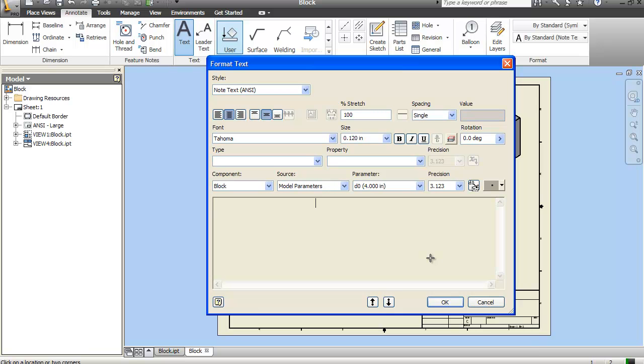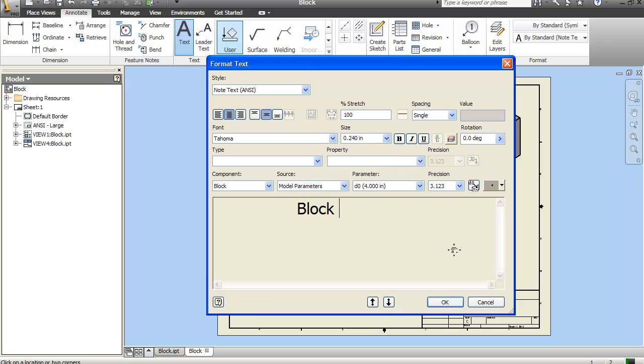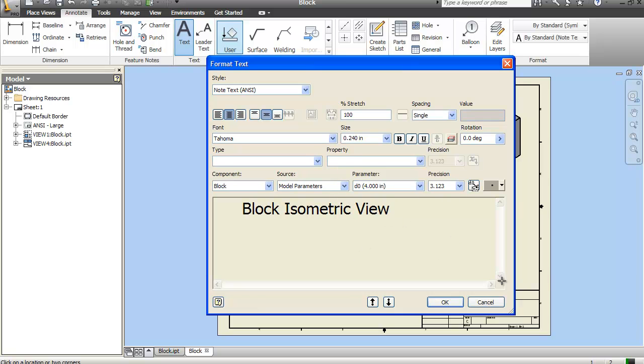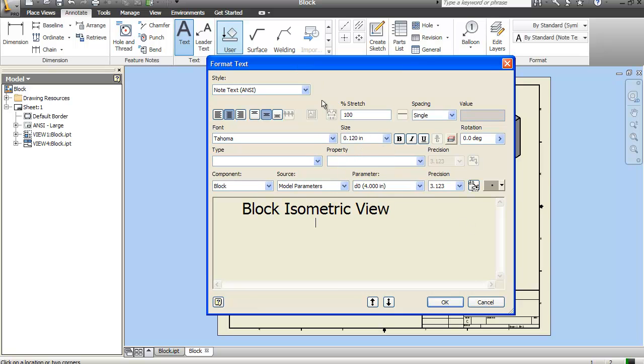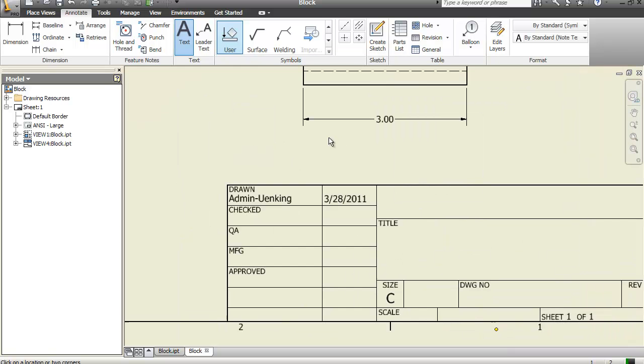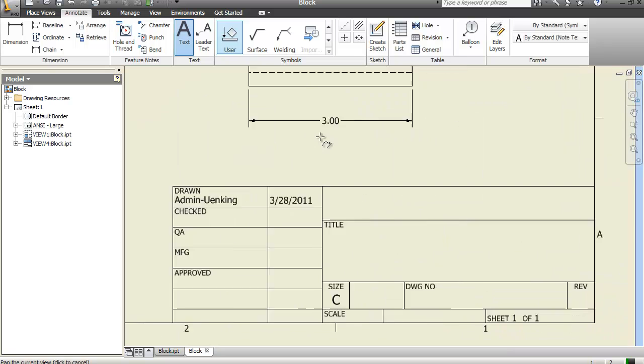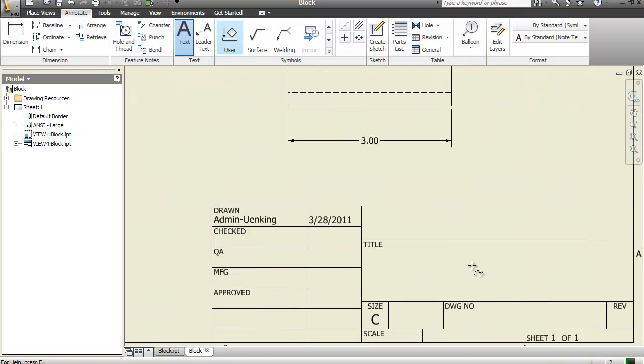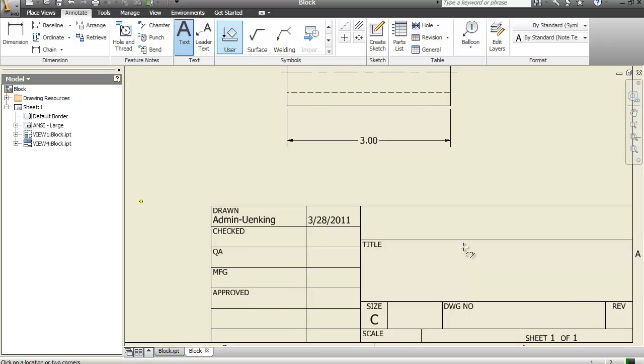Again, I'm going to center everything up. I maximize the font size and say block isometric view. Then I can go ahead and do the same thing I did before. Scale full. Or one-to-one, either way.